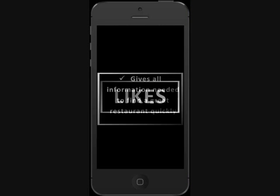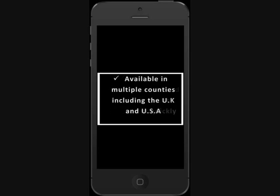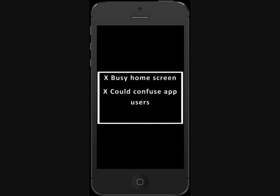I like this app because it gives you all the information that you need to find a great restaurant quickly. It is also available to multiple countries, including the UK and America, so if I'm on holidays, all I have to do is change my location and it takes the guessing out of choosing a restaurant. The only thing I didn't like was the busy home screen — I think that it could be simplified for easier user navigation.